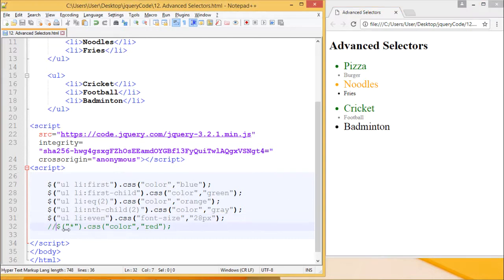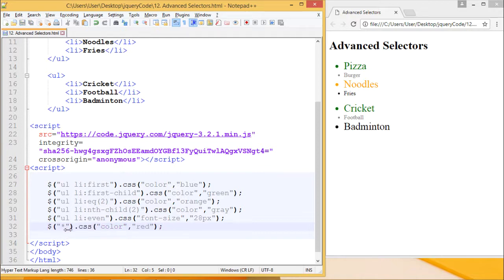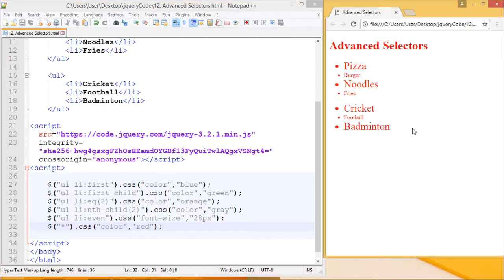Now lastly we are using the dollar star selector. The star selector will affect each element present on the webpage and we are changing everything to red color. Let's see the output. We can see dollar star has worked and everything has changed to red color. This is how advanced selectors work. Thank you.